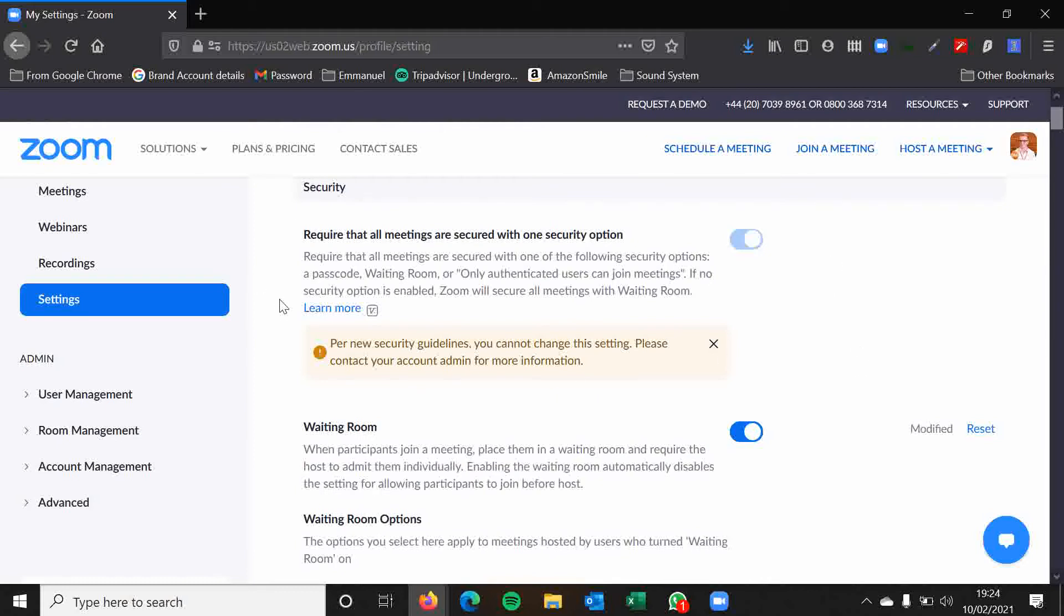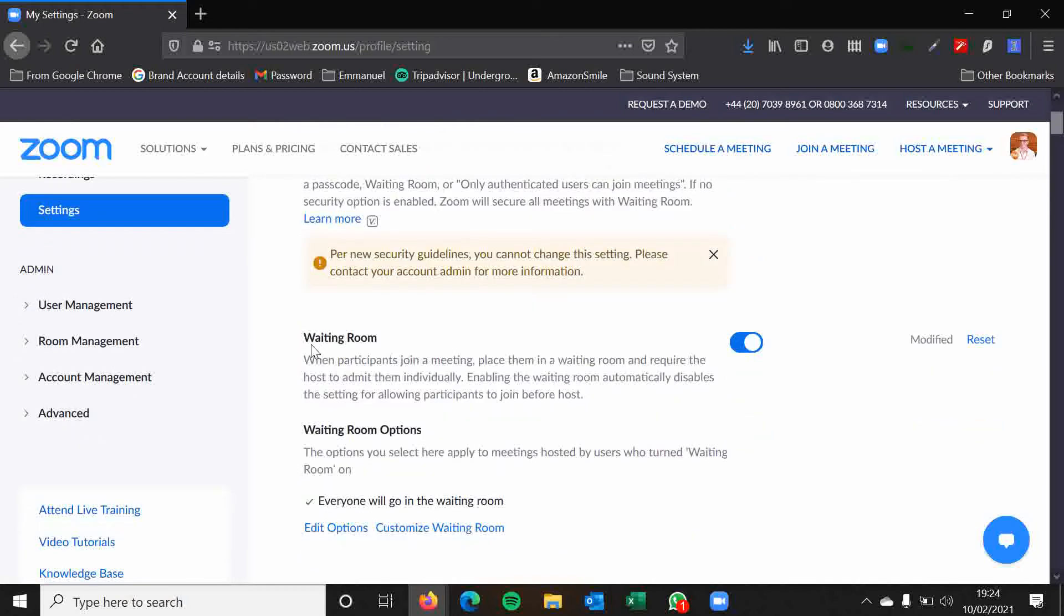So the first section is around security. Particularly as you can see this one is greyed out so we can't change this setting anyway so we'll just leave this. But the waiting room is a great security feature and I would always recommend keeping it enabled as standard. But you may want to change that, maybe even if you're having a meeting just between you and one other person then you could take it off.